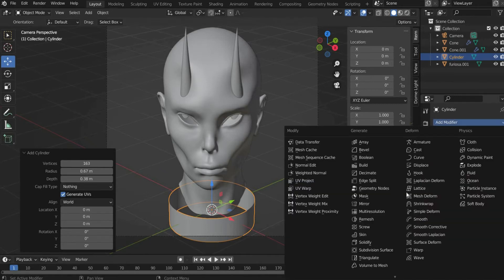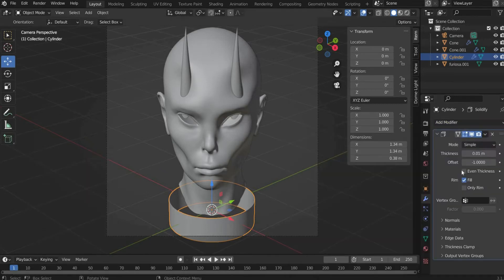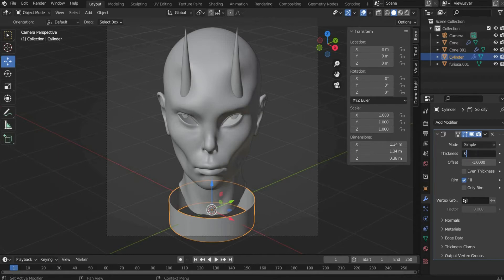Now we go to the modifier properties and select Solidify. There we can set the thickness under thickness. I choose 0.18.